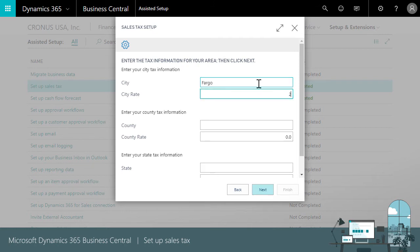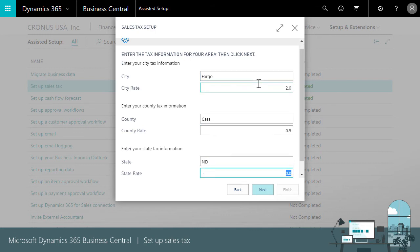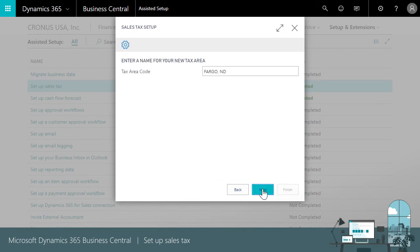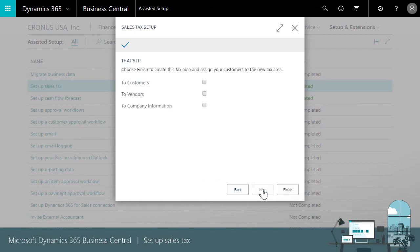We'll use the city of Fargo with a rate of 2% in Cass County at 0.5% and a state tax for North Dakota at 5%. Business Central suggests a name Fargo ND. We can change it as long as we keep it unique.